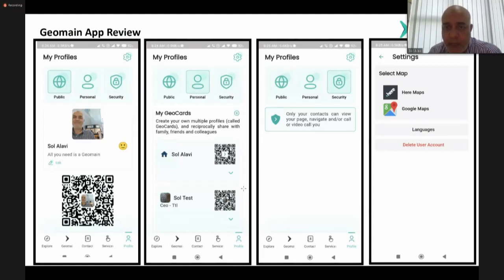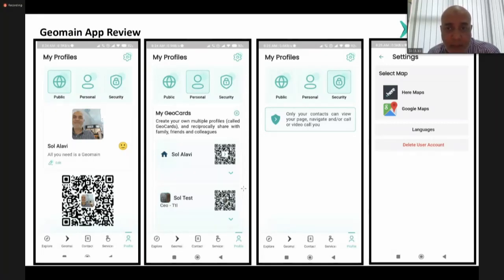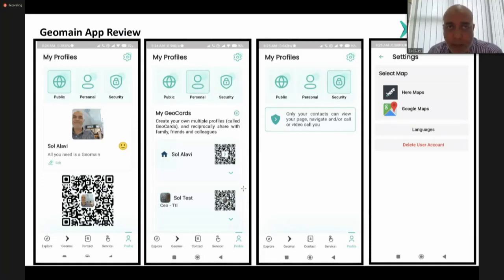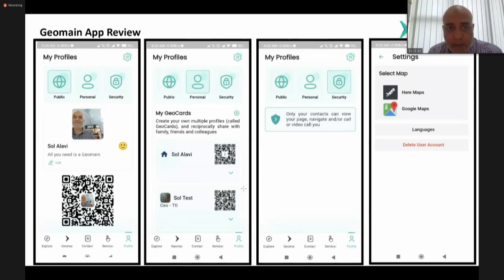Contacts within GeoMain are added on a reciprocal basis — if you remove someone, your details are also deleted from their address book. There's a security toggle: only your contacts can view your page, navigate to you, and call or video call you. Settings support Here Maps and Google Maps. The app is available in 15 languages, and GeoMain itself supports seven character sets — other languages like Mandarin and Arabic will be enabled over the coming months.